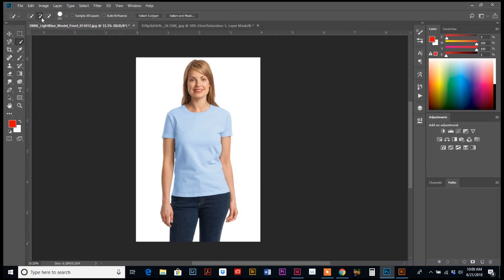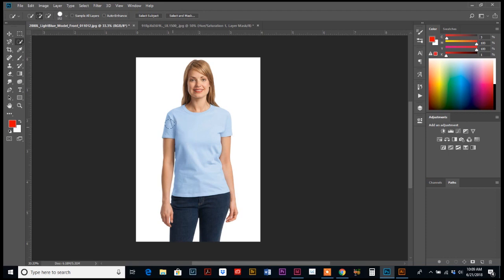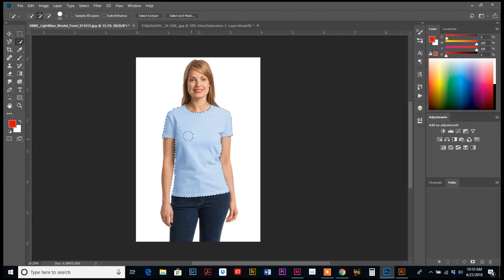You can adjust your, make sure you're on the plus up here on your bar because we want to add to the selection, and then adjust your brush size accordingly. I'm at 152 pixels. Then we're going to just click on the t-shirt and drag. Really, if you probably just clicked in the middle once, it would probably select the whole thing.